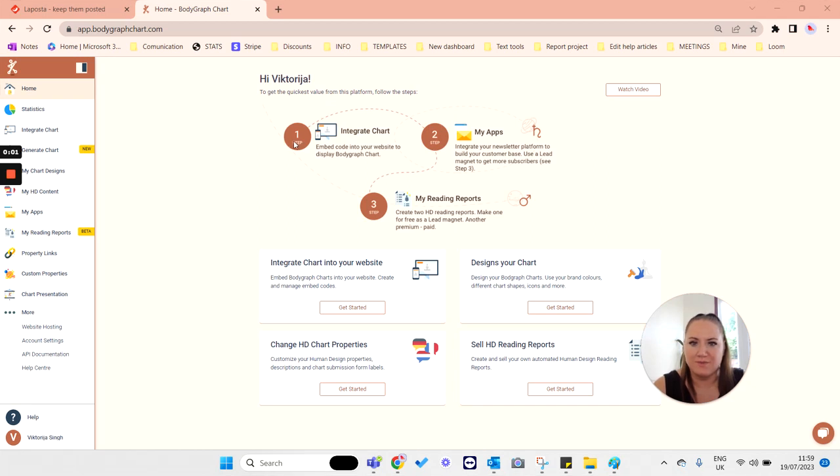Hello everyone, my name is Victoria and I want to show you today how to connect LaPosta app to your BodyGraphChat account.